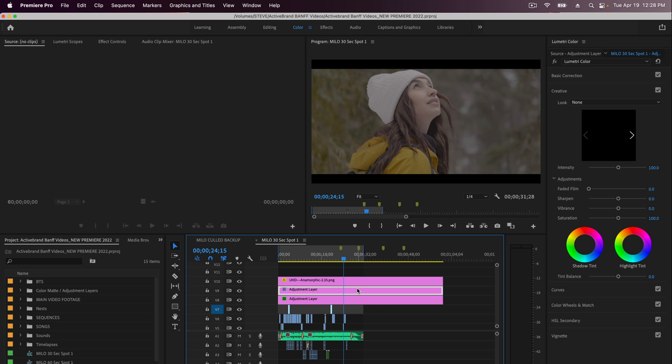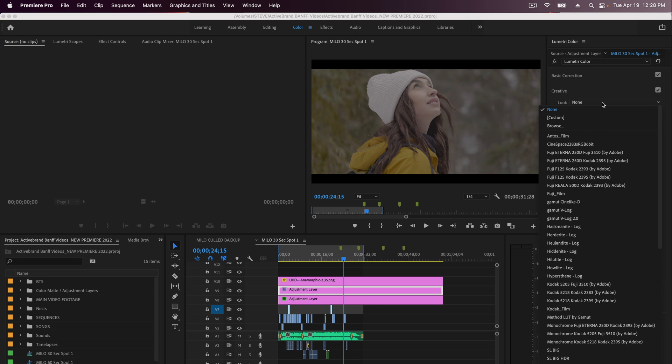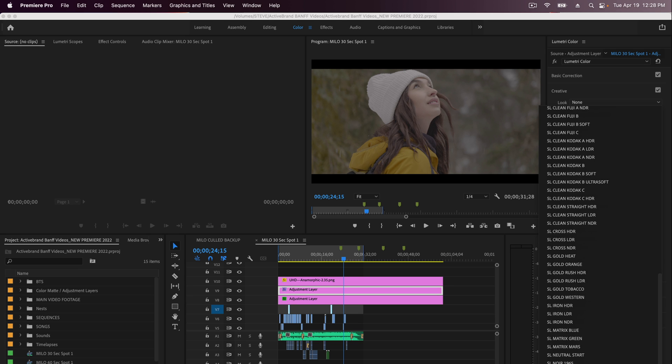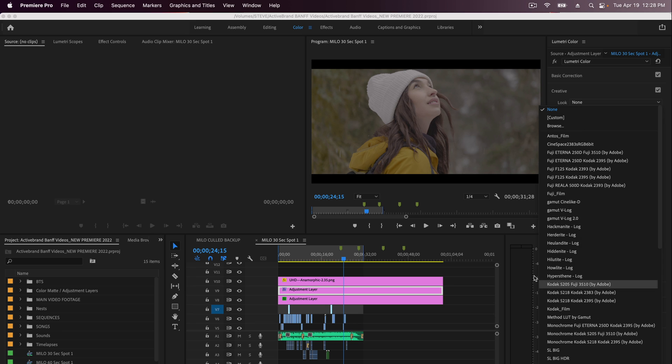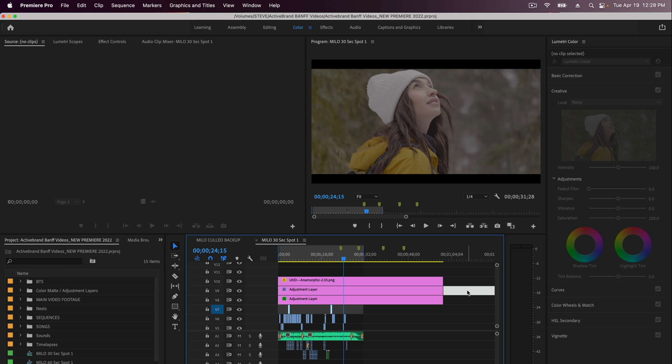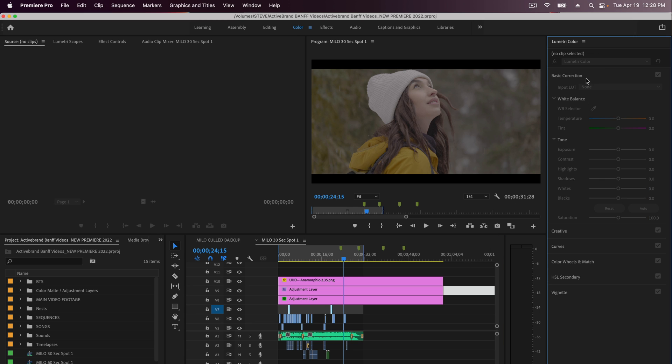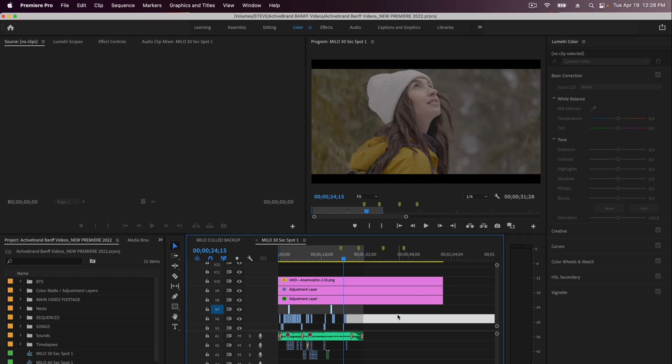And now when I go to this adjustment layer, with any luck, I go to my Looks and you can see that my Gamut Logs, my other logs, they're all in there now added to this list. So that is how you add custom Creative LUTs and Technical LUTs for color grading inside of Premiere Pro.